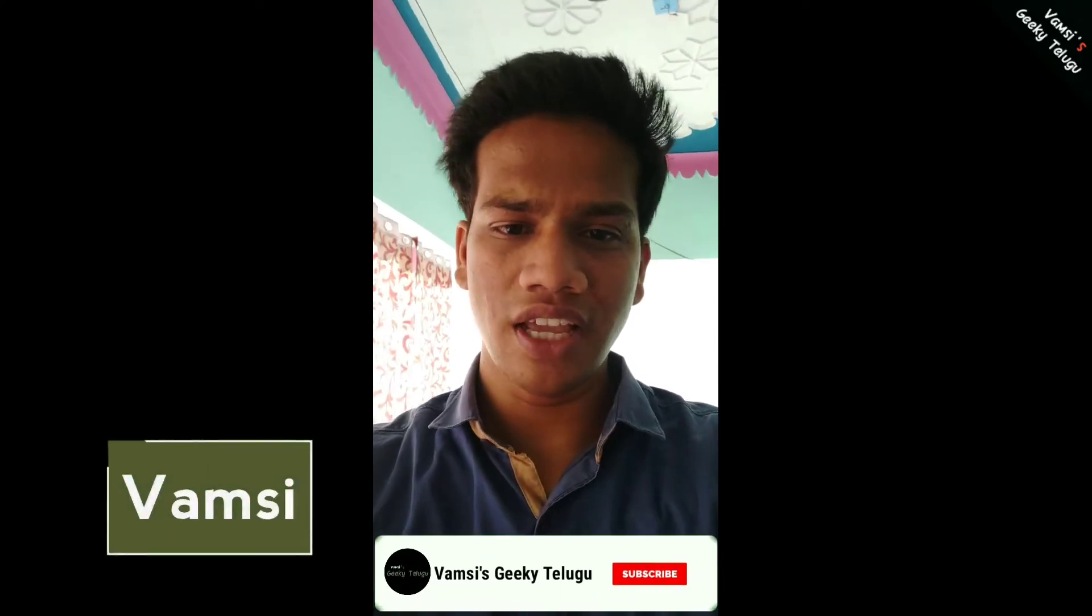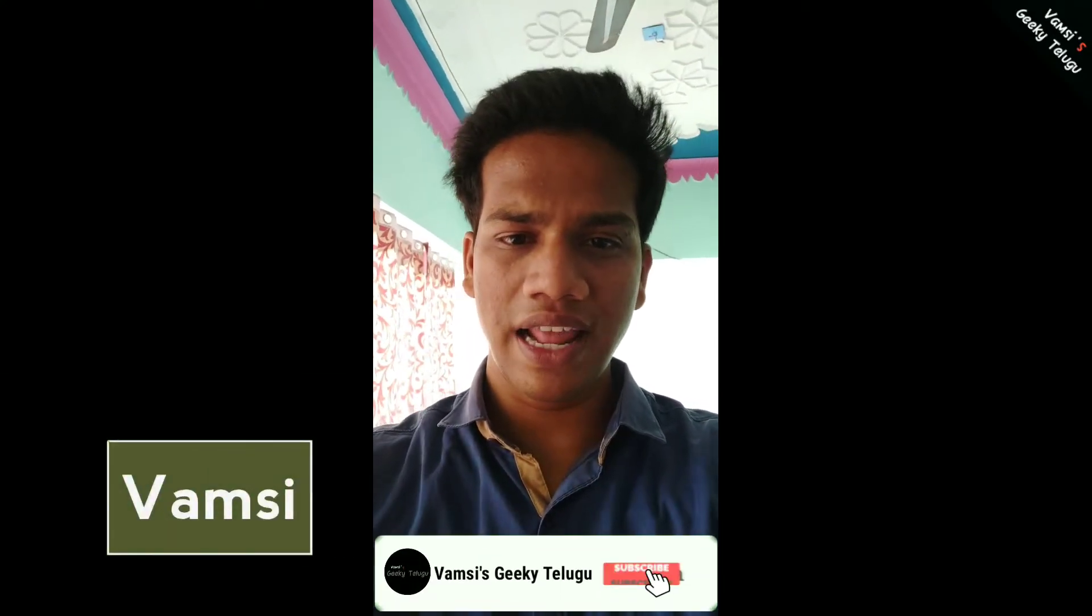In my opinion, this is one of the best budget mics. And that's it for today friends. Thank you. Please like, comment, share and subscribe. This is Vamsi's Geeky Telugu.